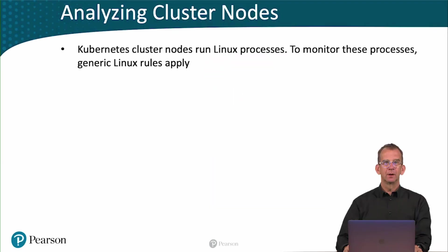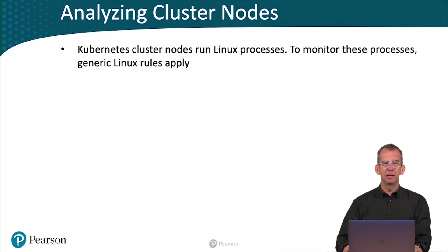In this lesson we are going to talk about analyzing cluster nodes. Kubernetes cluster nodes run Linux processes, and to monitor these processes, generic Linux rules apply.